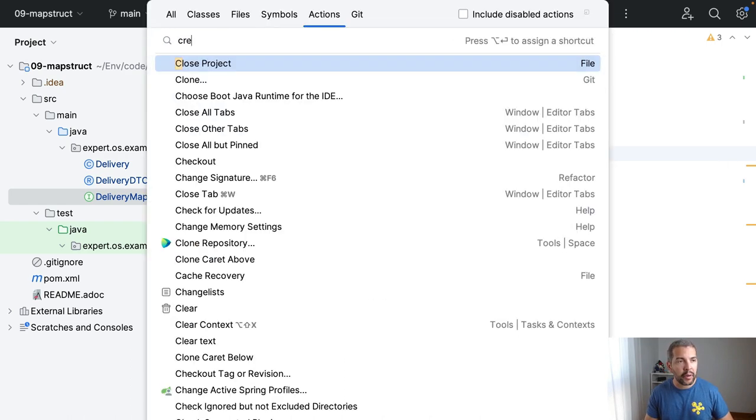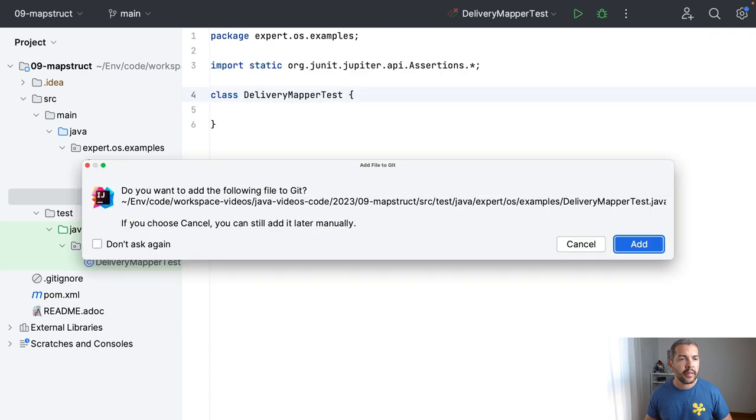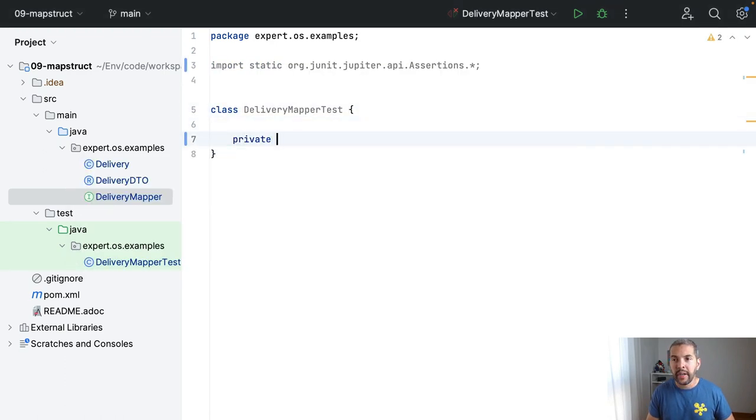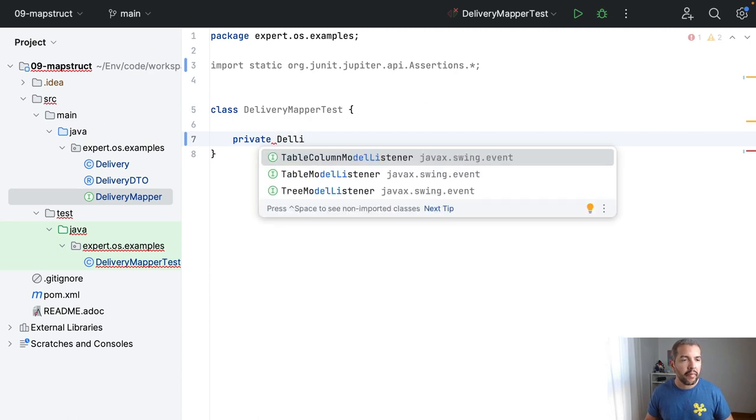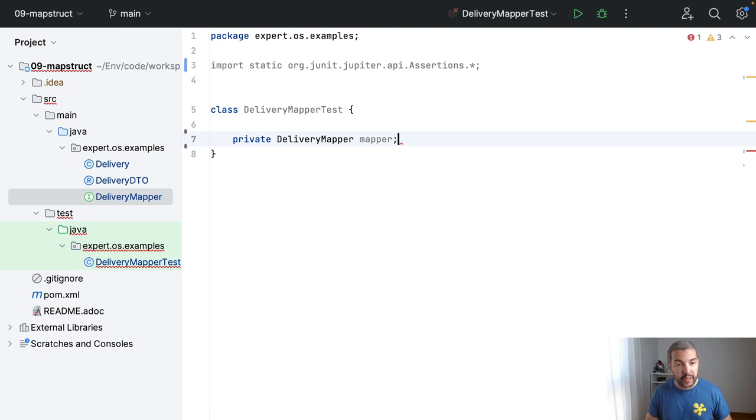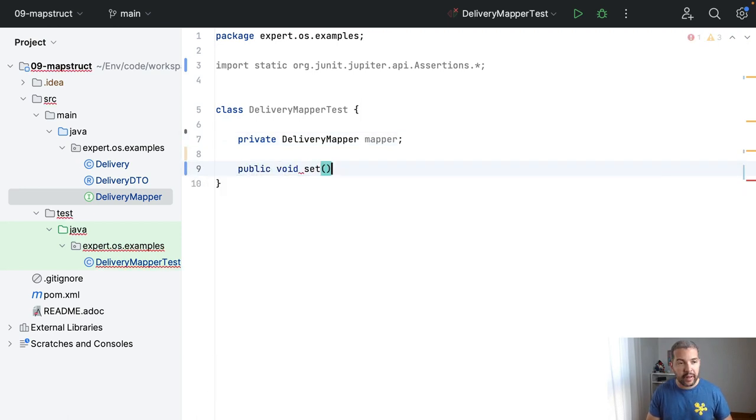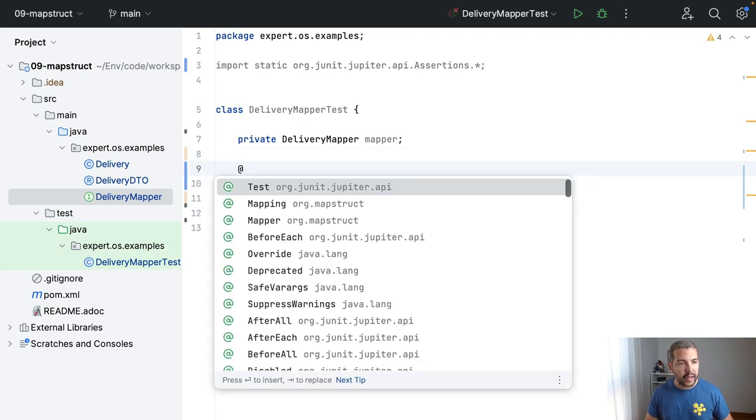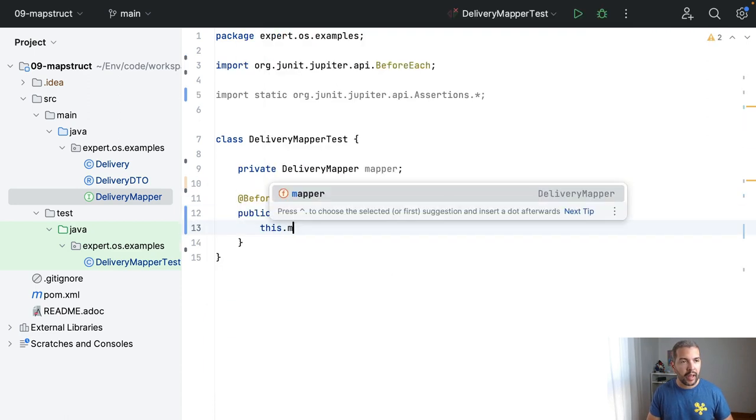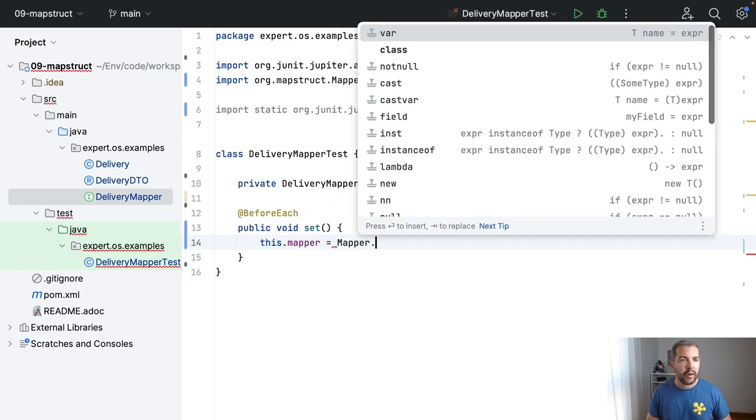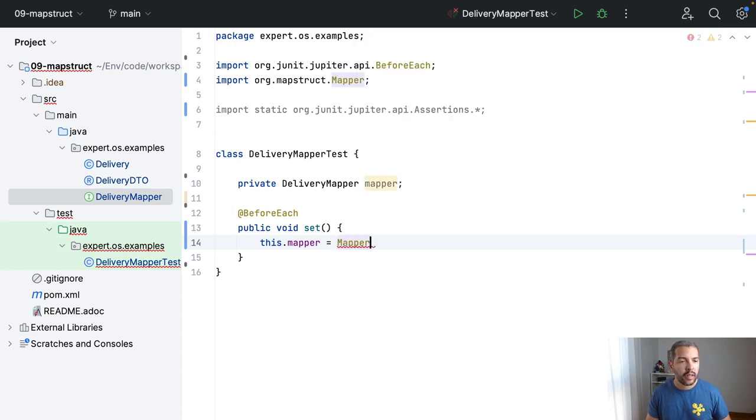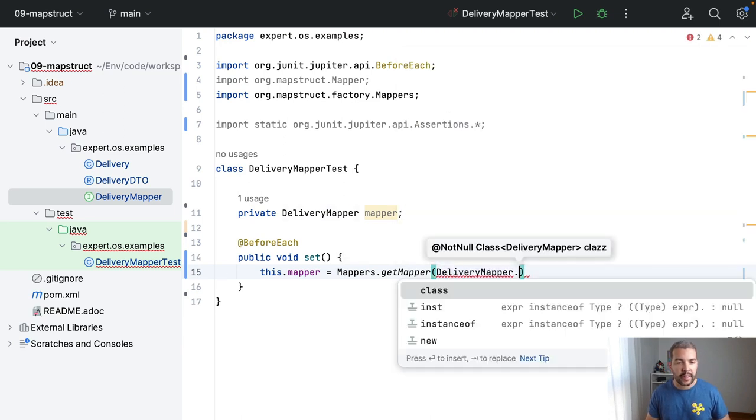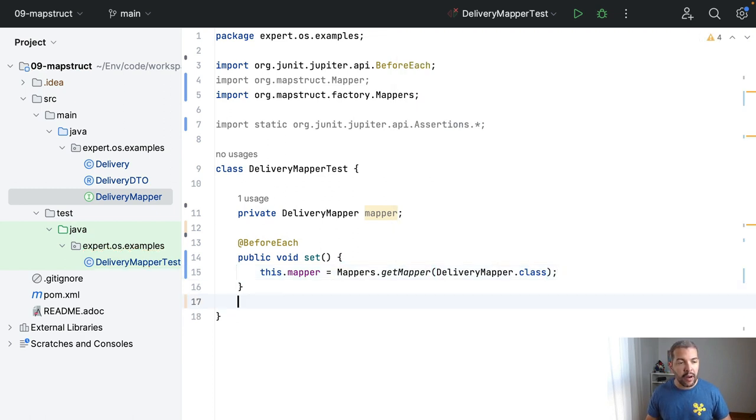So what we can do, I come here, I will create my test, and then I will come here, I have my delivery mapper where I will just call mapper, and then I will come here and define my setup. I will define as before it, and then I will create my mapper. I will use the mappers on the struct, mappers get mapper, and then I will request this class. Right now I am able to use this to do the basic operation.